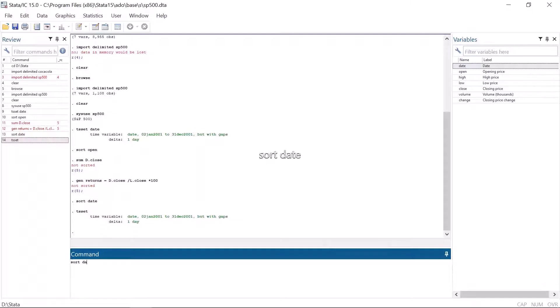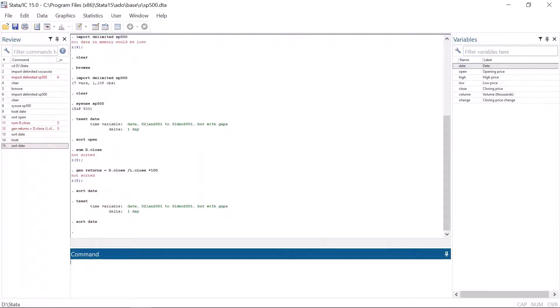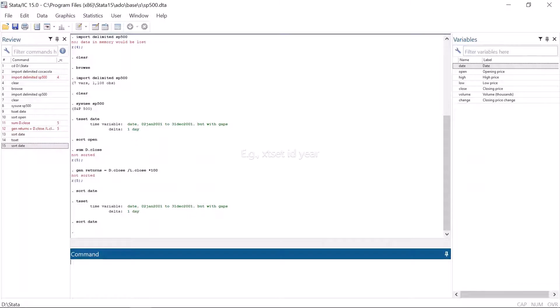In case you are using panel data, you also need to sort the data set before using these l. or d. operators. But if you are using panel data, you have to sort the data set by the panel variable and the time variable.